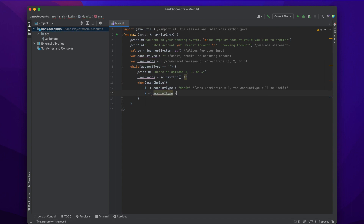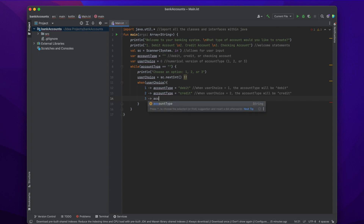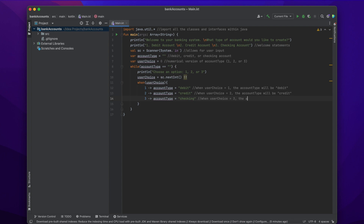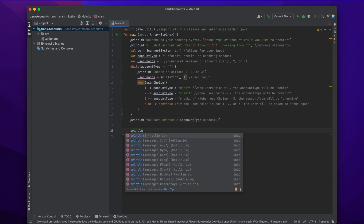When the user inputs two, the account type will be 'credit'. When the user inputs three, the account type will be 'checking'. And finally, if the user inputs something that is not one, two, or three — say they input four by accident — then we're just going to make them choose an option again until they input one, two, or three. Now we just print the account type the user chose: println('You have created a $accountType account'). The dollar sign makes it print the actual value of accountType instead of the word 'accountType'.